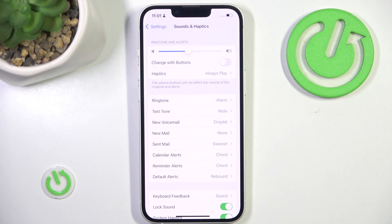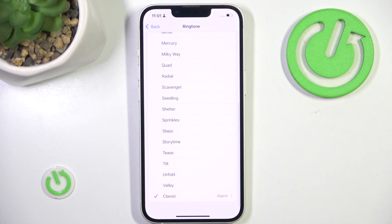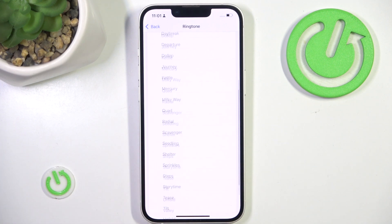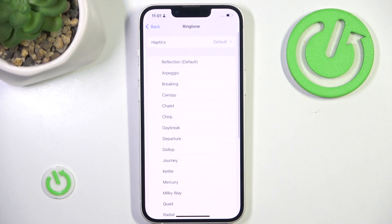If you want to change it back or change it to something else, all you have to do is just go back and choose something else.